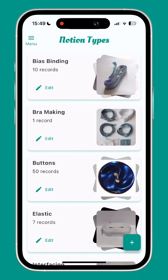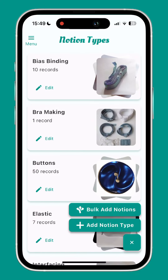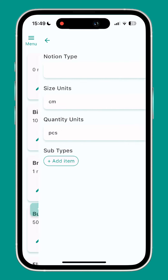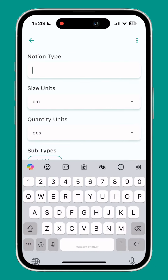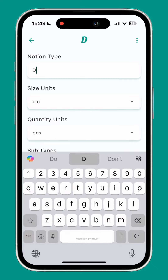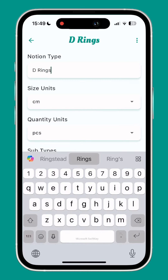To add a new notion, tap the plus button in the bottom right and tap add notion type. Name your notion type — for this example I'm doing d-rings.